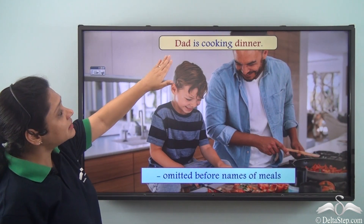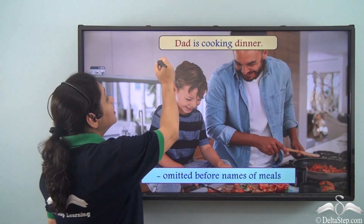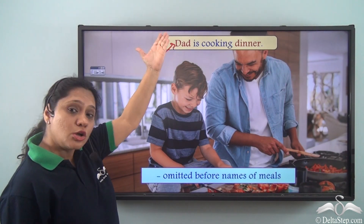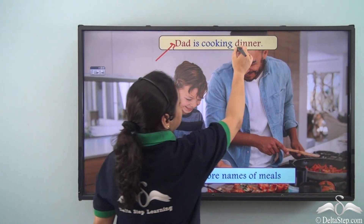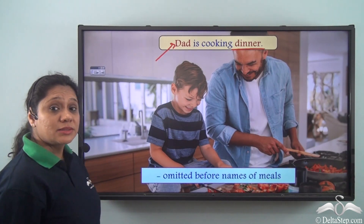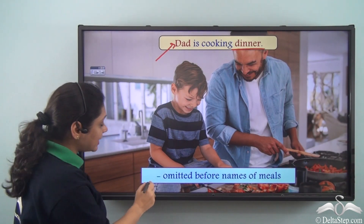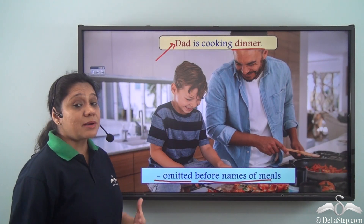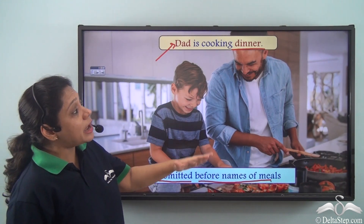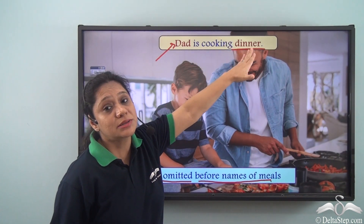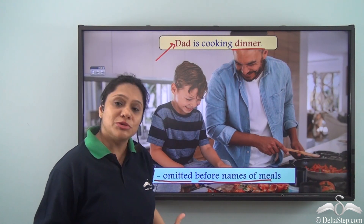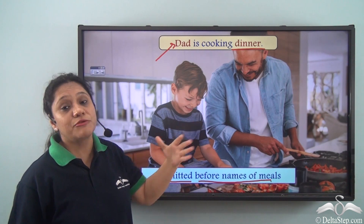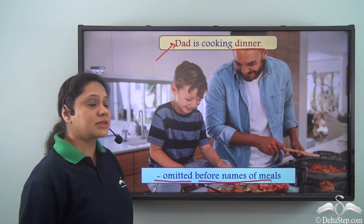In 'She is cooking dinner,' no article is used before 'dinner,' showing that articles can be omitted before names of meals. Remember, if you are referring to a particular dinner, you must use an article. Generally, when referring to nouns in the general sense, we may not use articles.